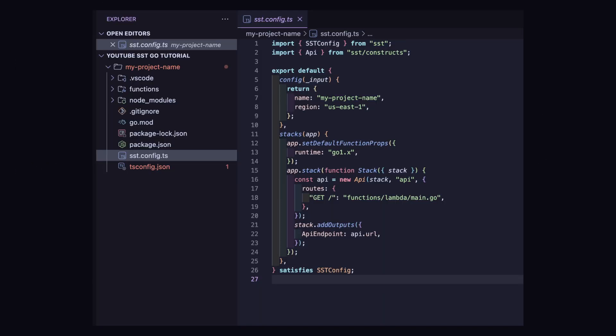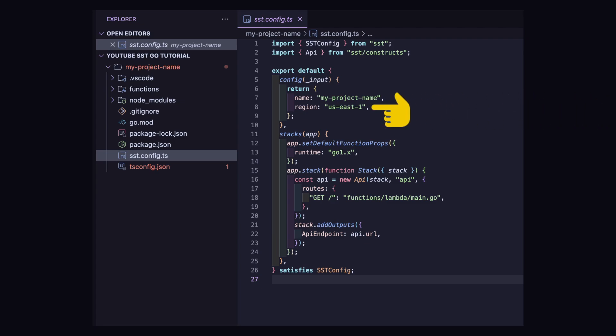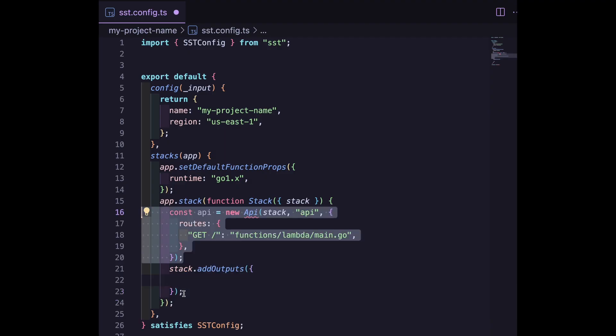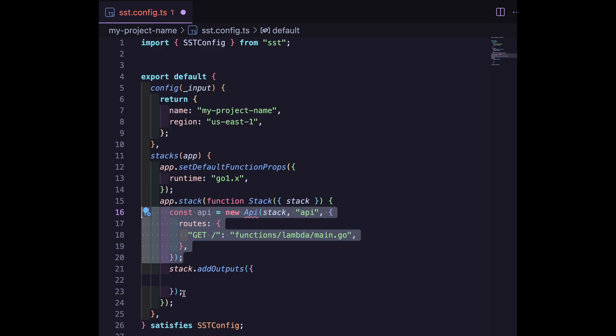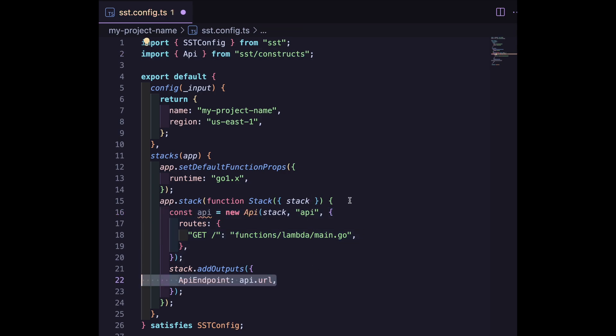The sst.config.ts file is where we can lay out the shape of our infrastructure. By default, the app will be deployed to the US East 1 AWS region. You can change that here if you want to. Let's create a new API within our stack using the API construct object that SST provides. Within this, let's now provide three routes.